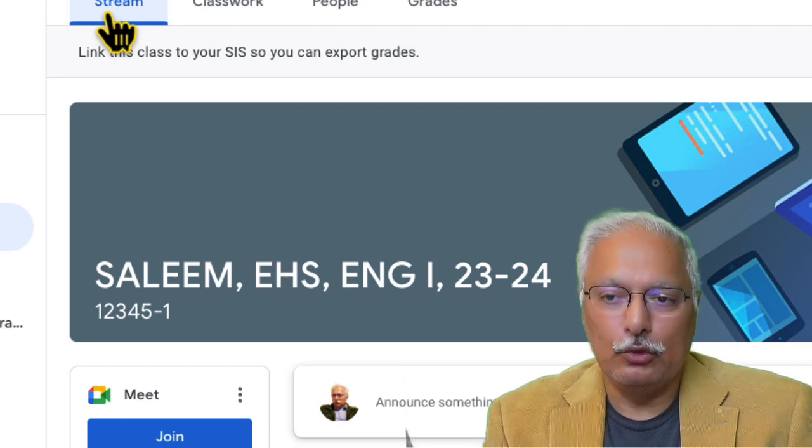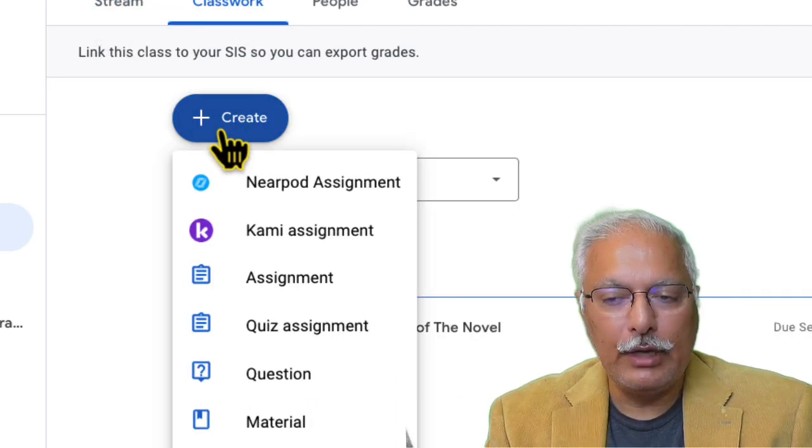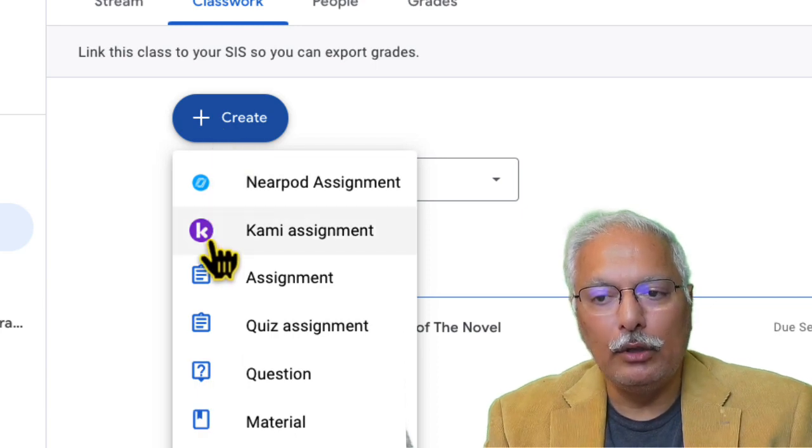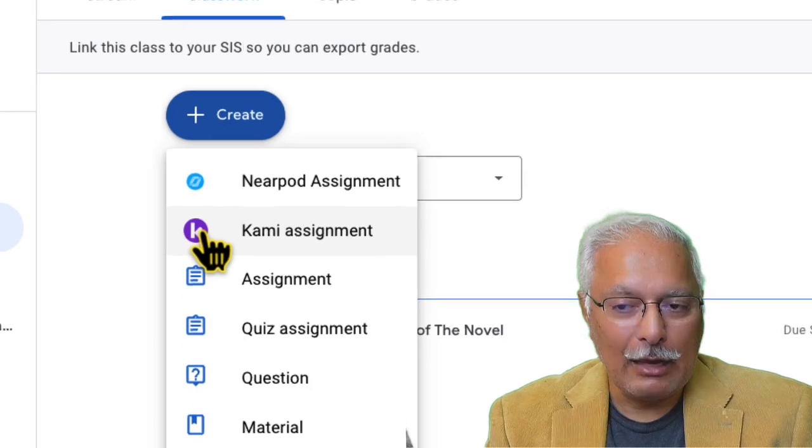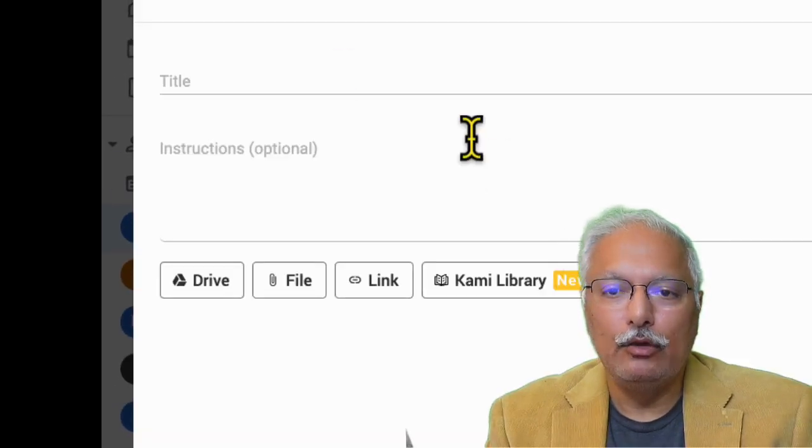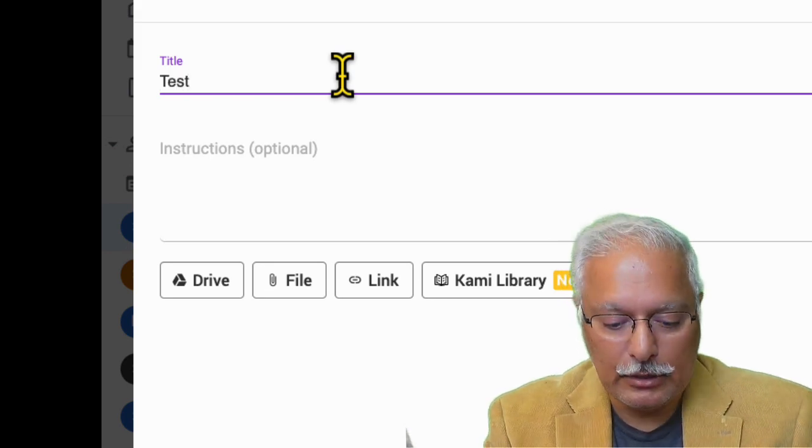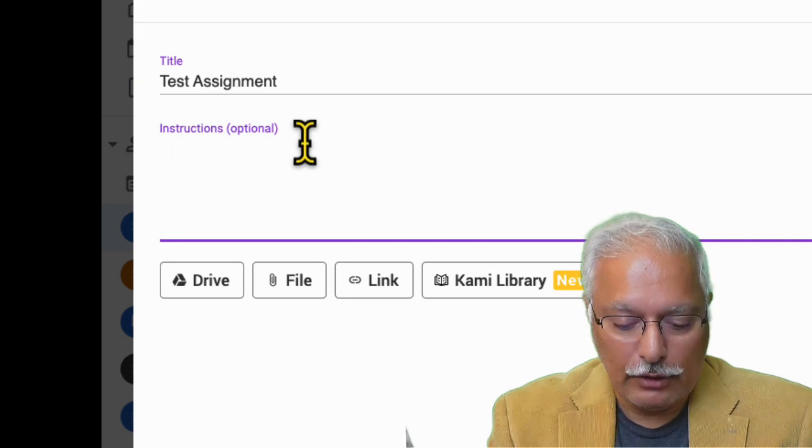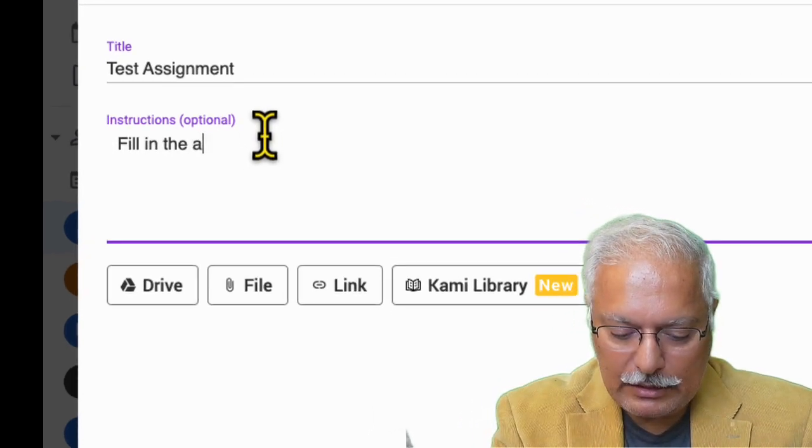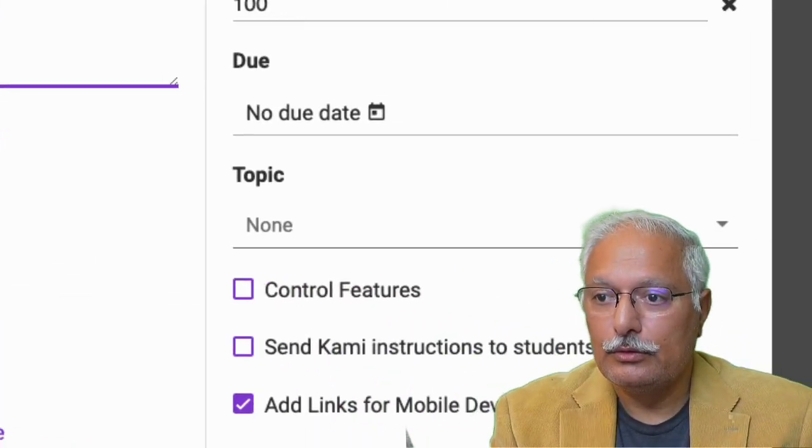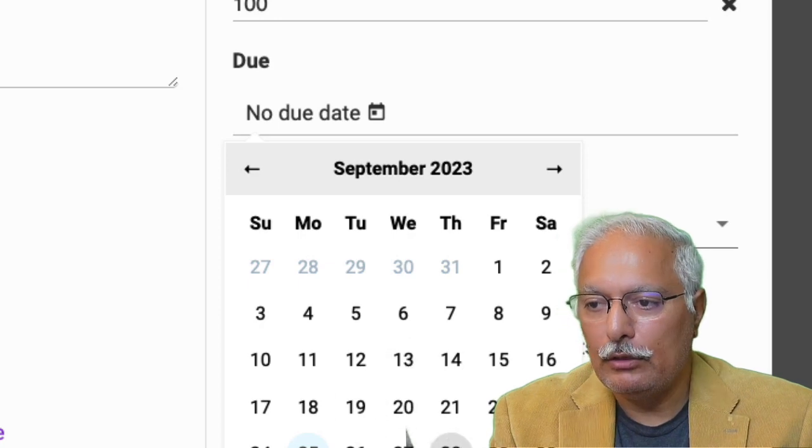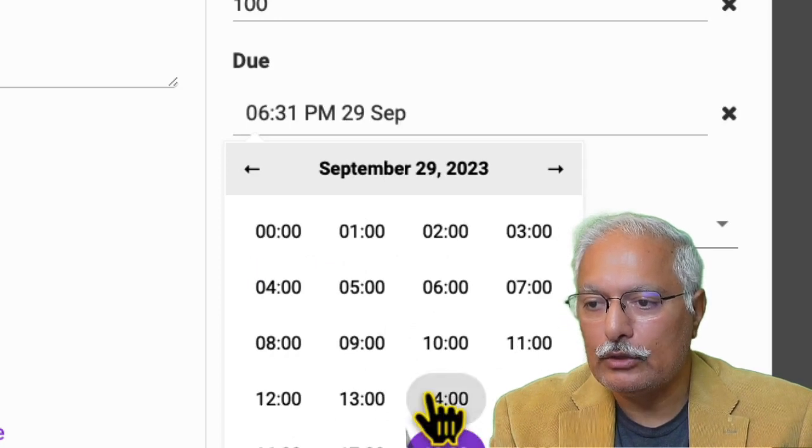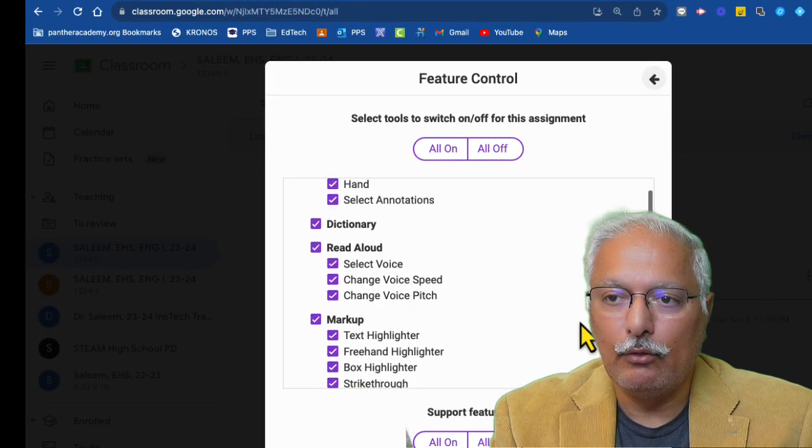And once you have installed Kami, Kami will be in your Google Classroom. So there are two ways that you can work with Kami. The first is you come to Google Classroom and you go to Classwork. And when you create a new assignment, along with all the other options to create assignments and quizzes, you will also see here create a Kami assignment. Hit on Kami assignment. And here you can start creating assignment just like any other Google Classroom assignment. So call it a test assignment. And here instructions, if you want to give, fill in the attached Kami PDF worksheet here. And then you can give it a due date here.